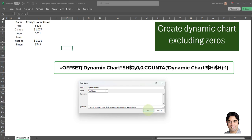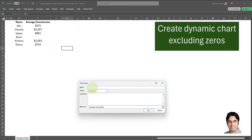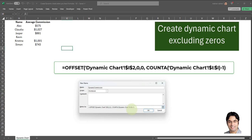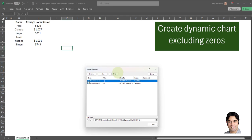Now that I've entered the formula, I'll click OK. Now we have to create a second named formula, this time for the average commission. I'll click on New again and name this 'dynamic commission'. The formula we have to enter for dynamic commission is very similar to the formula we entered for dynamic names — it's the same OFFSET formula with the exact same four arguments. I'll copy and paste that formula over here and click OK. So now our two named formulas have been created within the Name Manager.